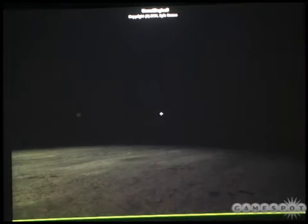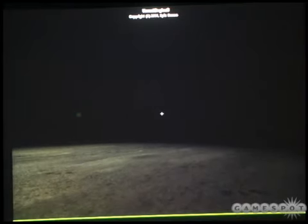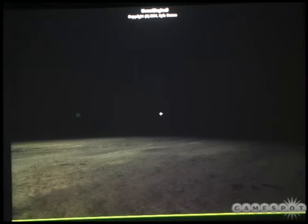This concludes the Unreal Engine 3 demonstration. Thank you for your time, and enjoy the rest of E3.